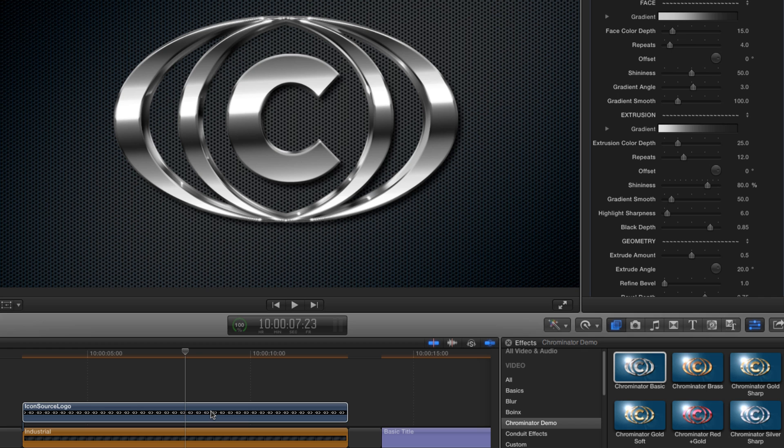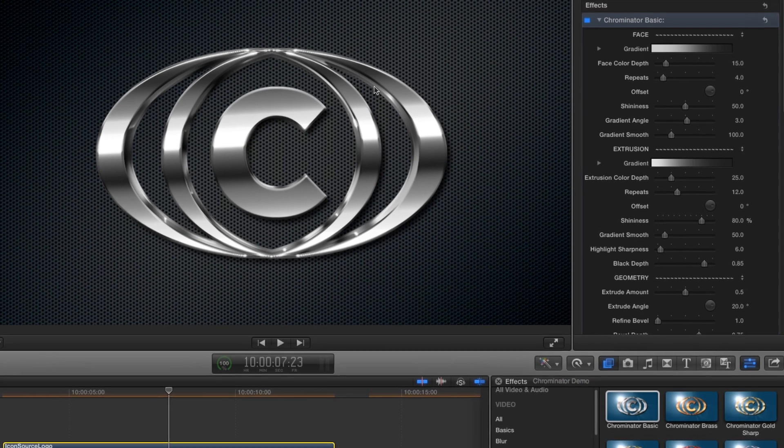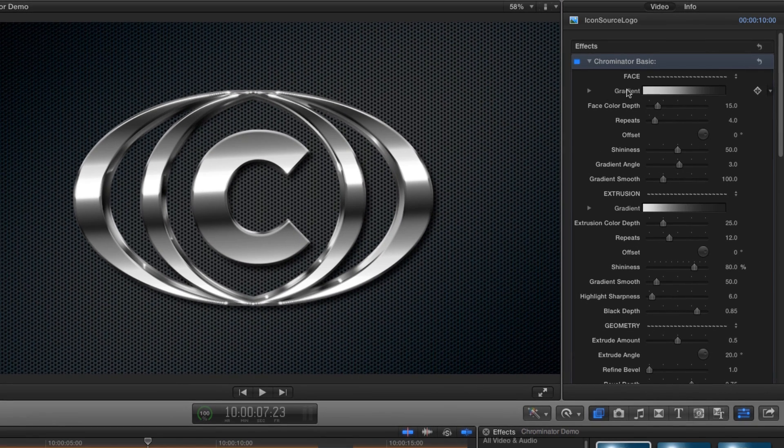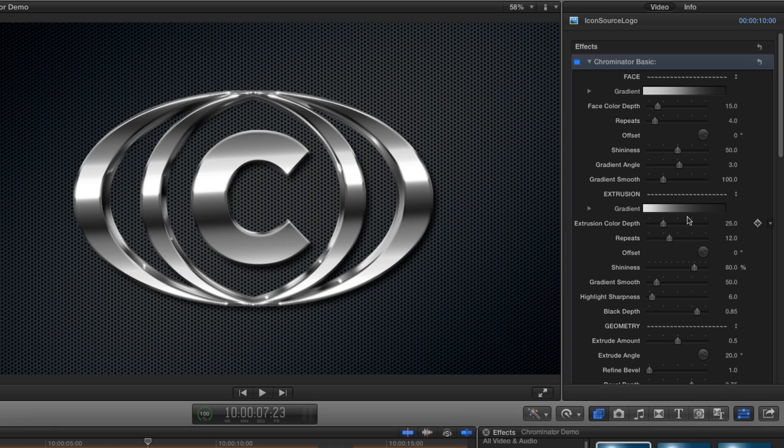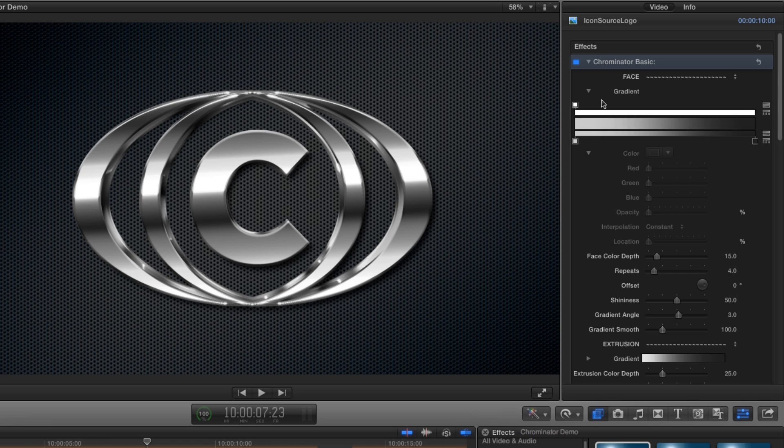So how do we go about designing our own look? Well most of the work is done by the two gradients, one for the face and the other for the extrusion. We'll twirl open the gradient for the face and we can now see the gradient designer interface.